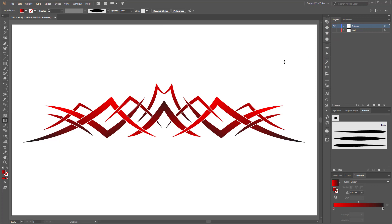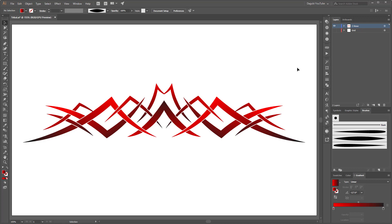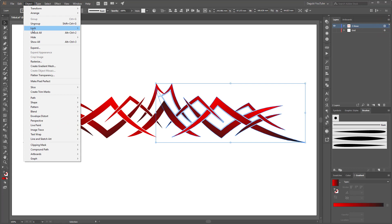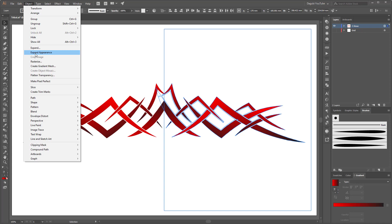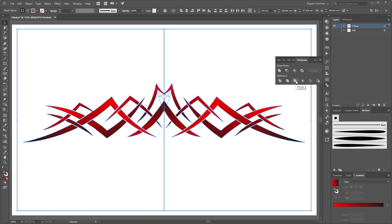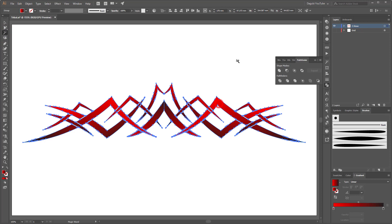Okay, next I'm going to expand the whole track. So first select the whole group and now go to Objects and click Unlock All. Now select again the whole group. Now go to Object and click Expand Appearance. Next open the Pathfinder and click Merge. And that's it.